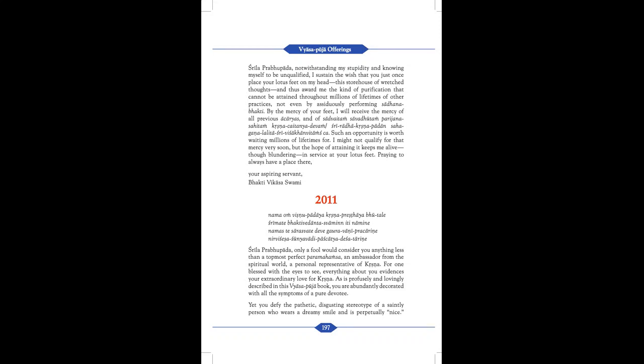Only a fool would consider you anything less than a topmost perfect Paramhamsa, an ambassador from the spiritual world, a personal representative of Krishna. For one blessed with the eyes to see, everything about you evidences your extraordinary love for Krishna.